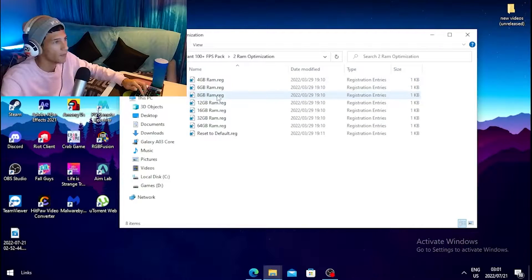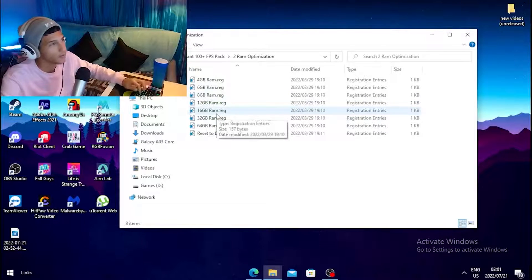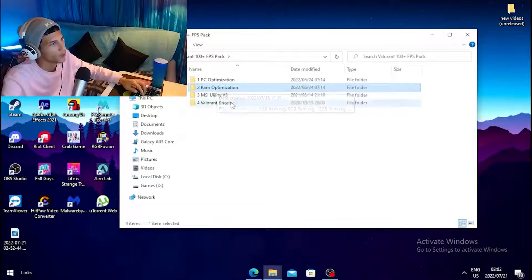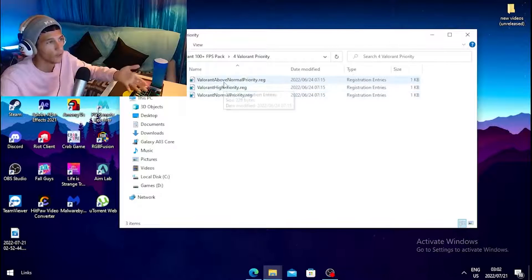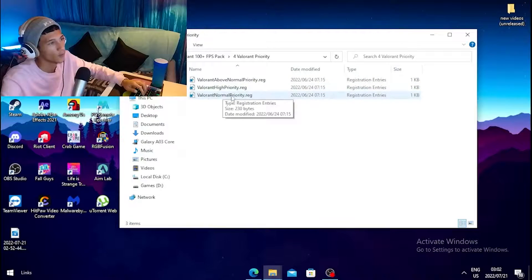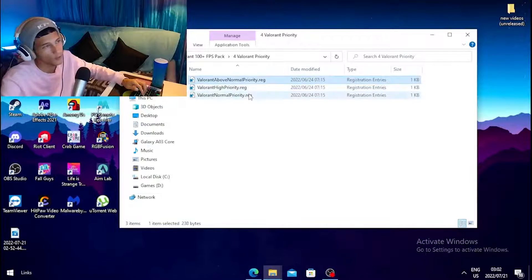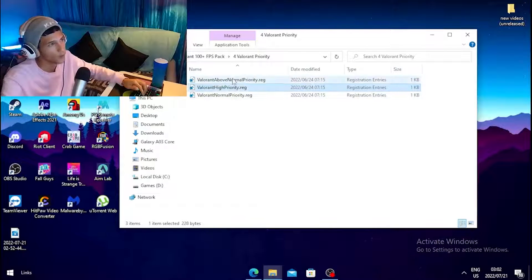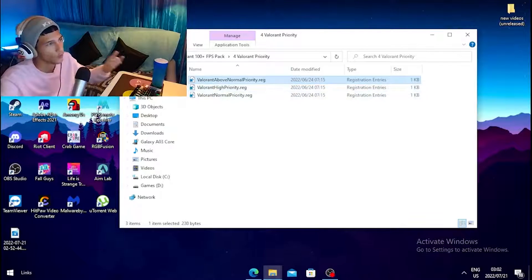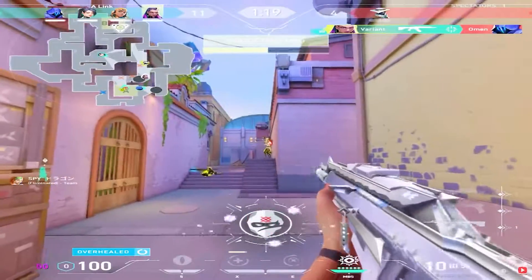Next, click on RAM Optimization and merge the file that matches your RAM — for example, click 8GB if you have 8GB, or 16GB if you have 16GB. Then click on Valorant Priority and choose the best priority for you. You can choose Normal, High, or Above Normal priority — High or Above Normal work best, so try both and use whichever works for you.